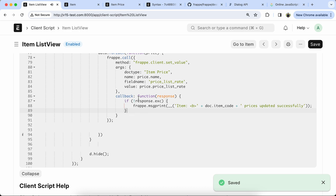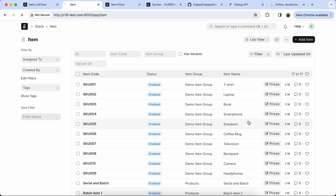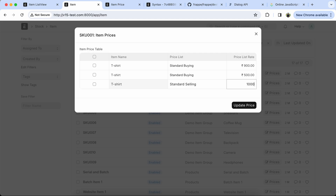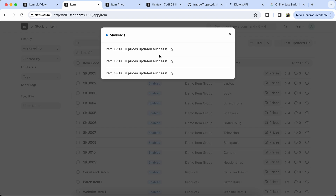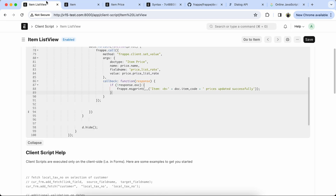Let's check the final output of the updated item — reload the item page and check it. Here we update the T-shirt price. The price is updated successfully. You can see it in Item Price. There's a bold text issue, so we have to update the message.